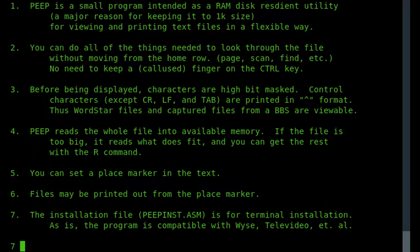You can print from PEEP, and you can view files of any size, which is quite handy. And all together, it's a nice little program.